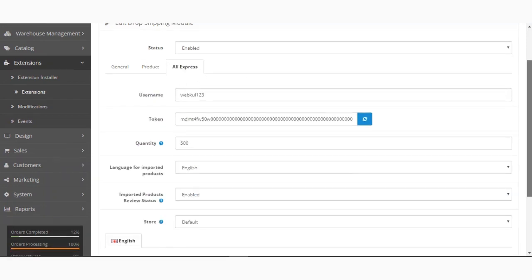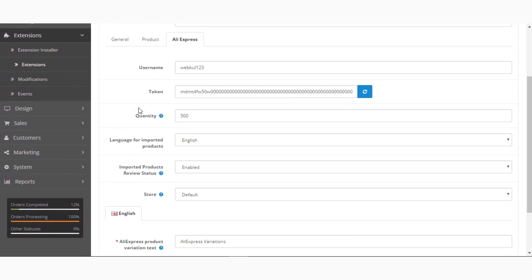Under the AliExpress tab we have a number of options. The first is the Username, which is used to import products from your AliExpress store to your OpenCart web store. The second option is the Token — you need to refresh this to generate a new token, which along with the username is used to import products. You also need to set the default Quantity for AliExpress products when they are imported, and select a Language for the imported products as per your requirement.